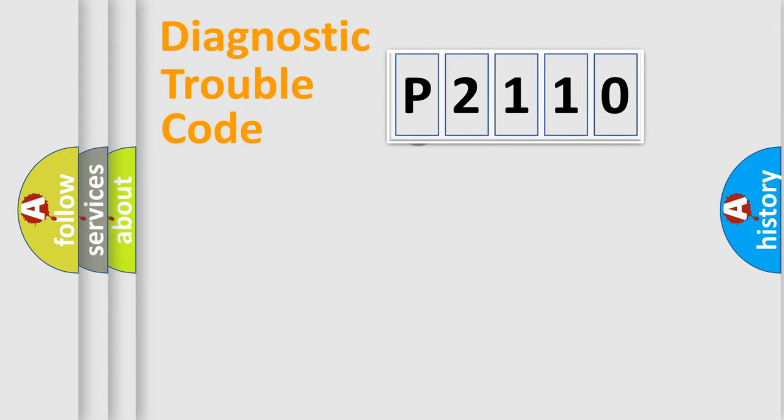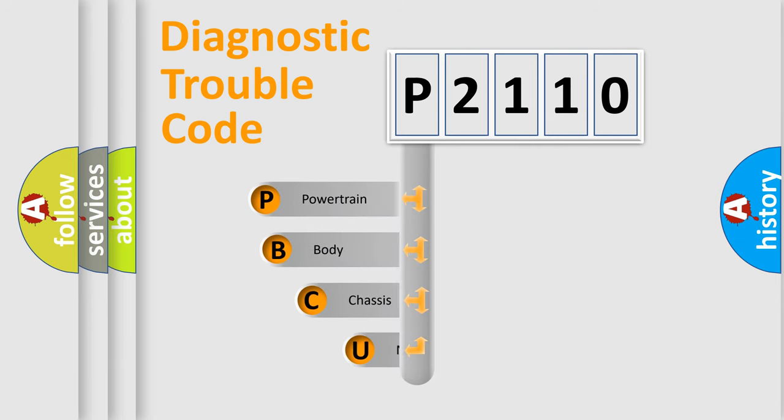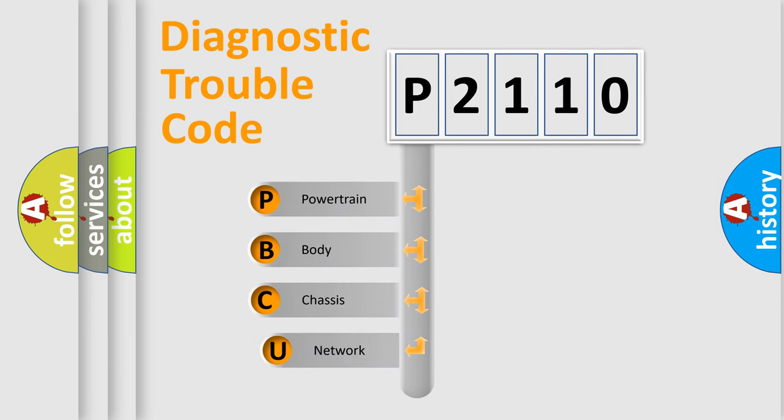First, let's look at the history of diagnostic fault code composition according to the OBD2 protocol, which is unified for all automakers since 2000.